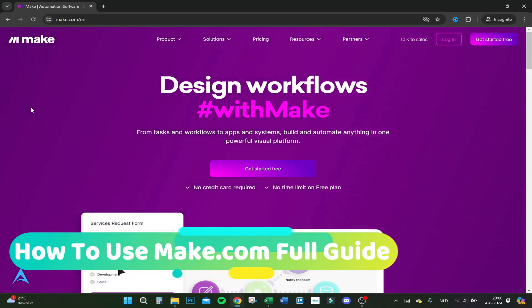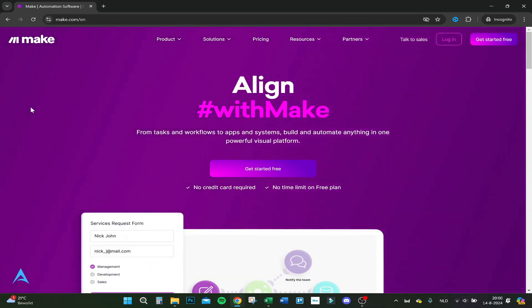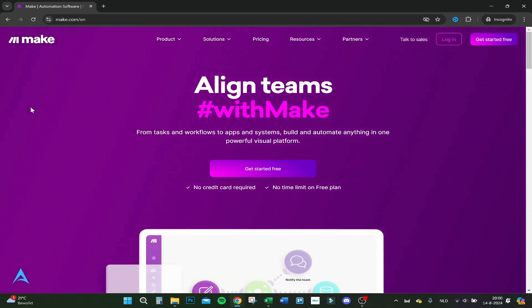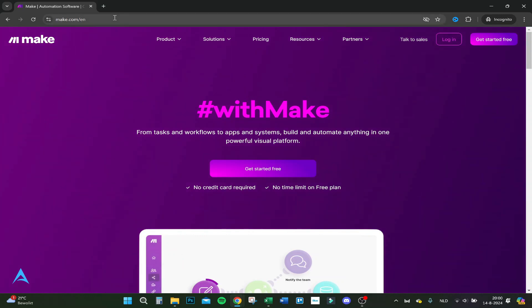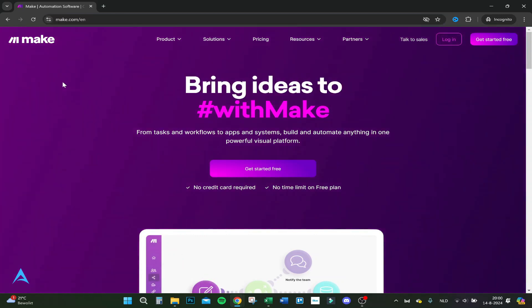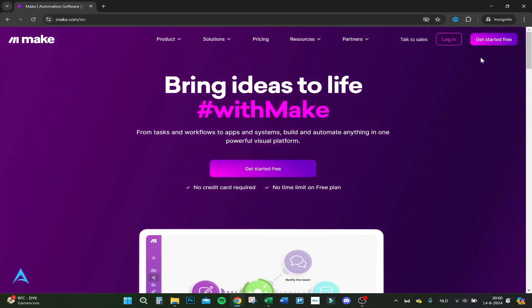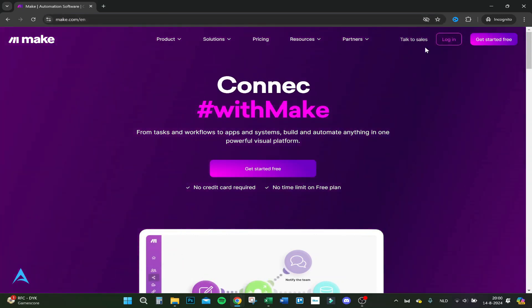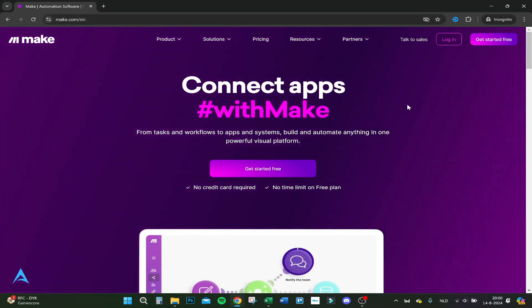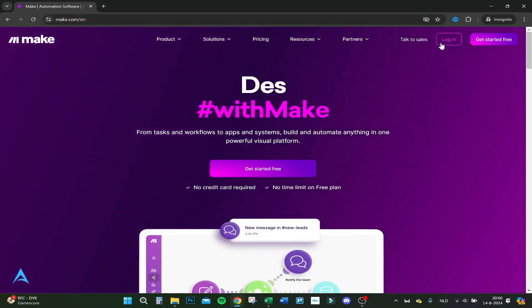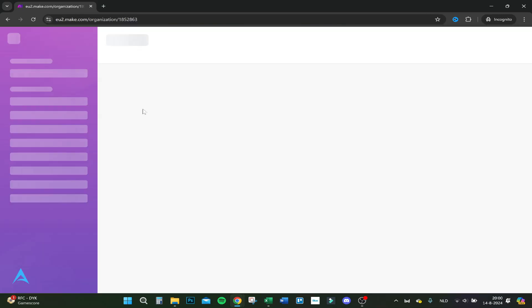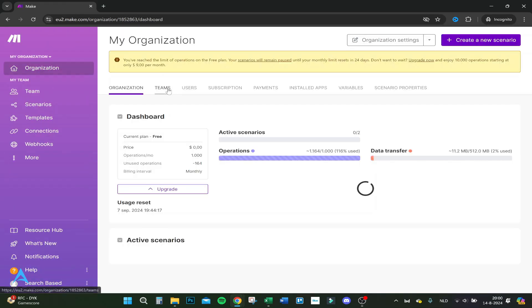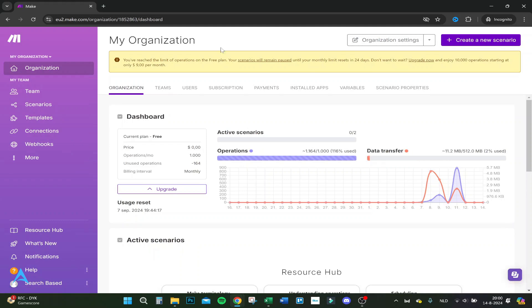Hello guys, today I'm going to show you how to use Make.com for beginners. First, go to the website make.com/en and click on login.